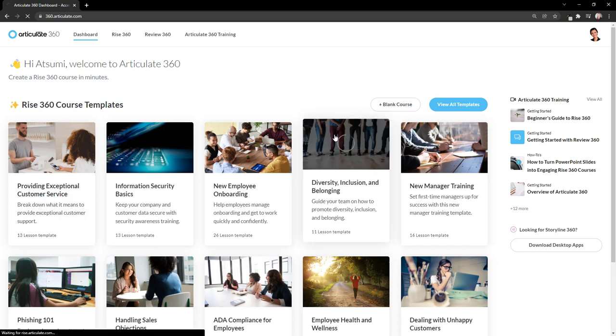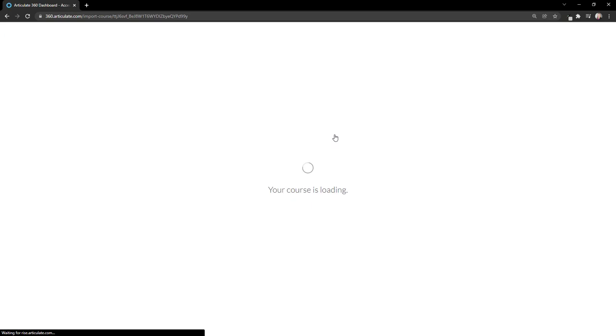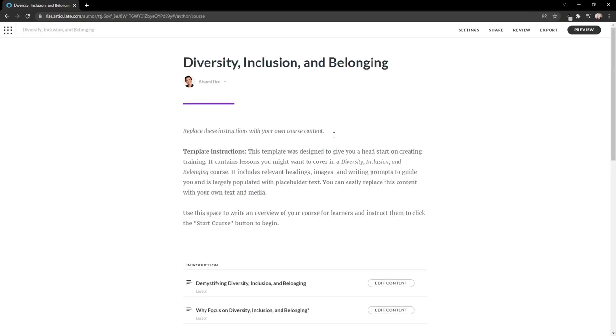If I select this template, I can quickly edit this course directly here in Rise360. Rise360 is super easy to work with, and you'll see that in the user guides or other tutorials and examples.